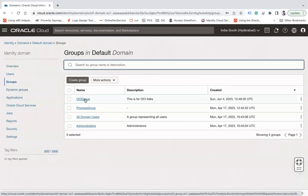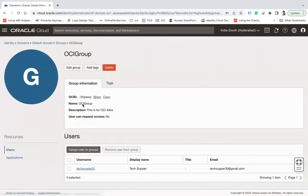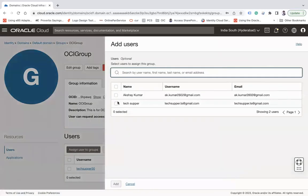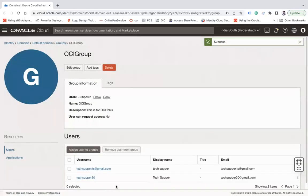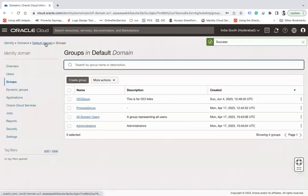Later, if you would like to assign more users to the group, click on the group and select Assign Users to Group. I'll assign another user and click Add. Now I have assigned two users to this group. This is how you create groups and users in OCI.